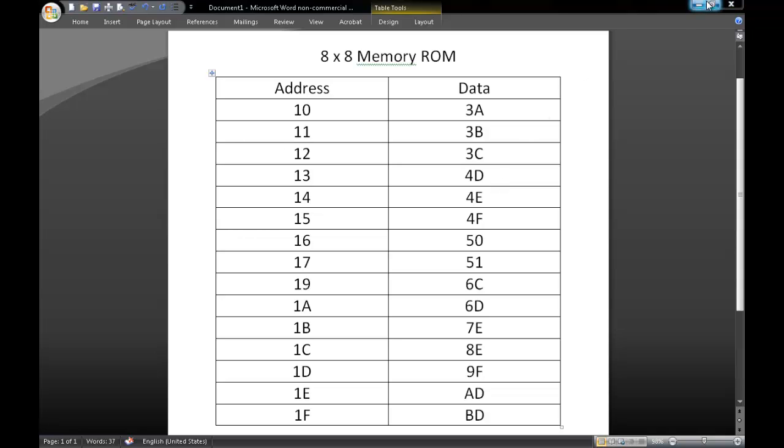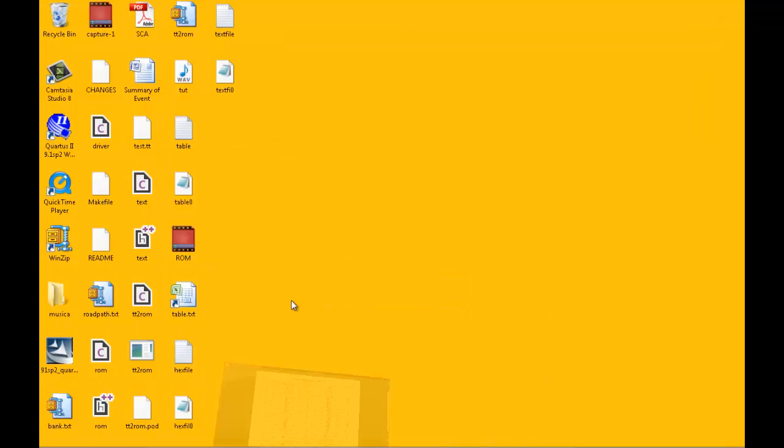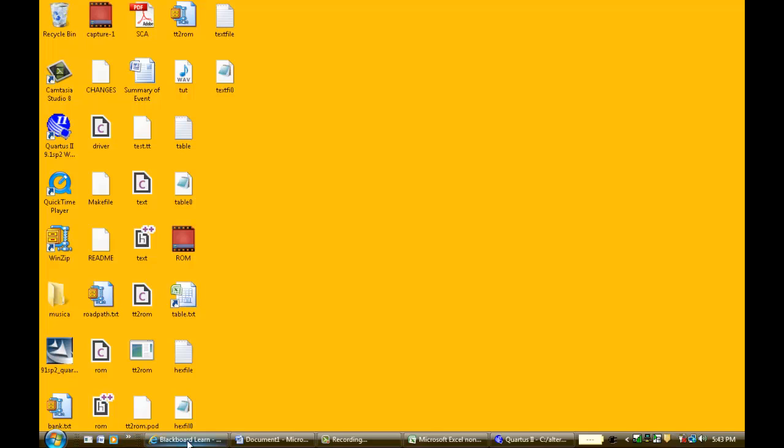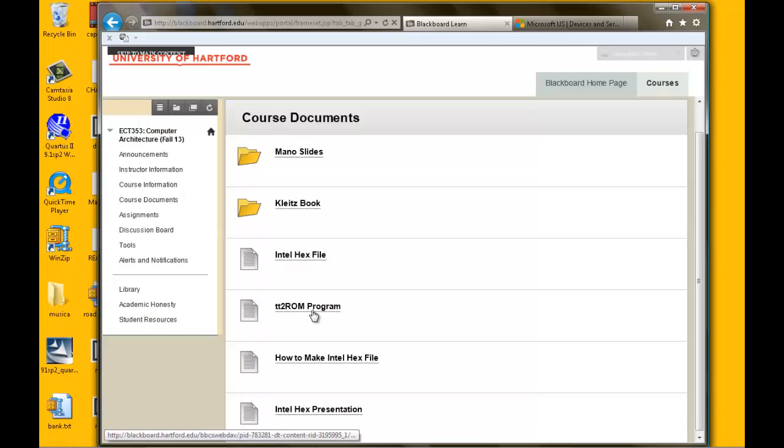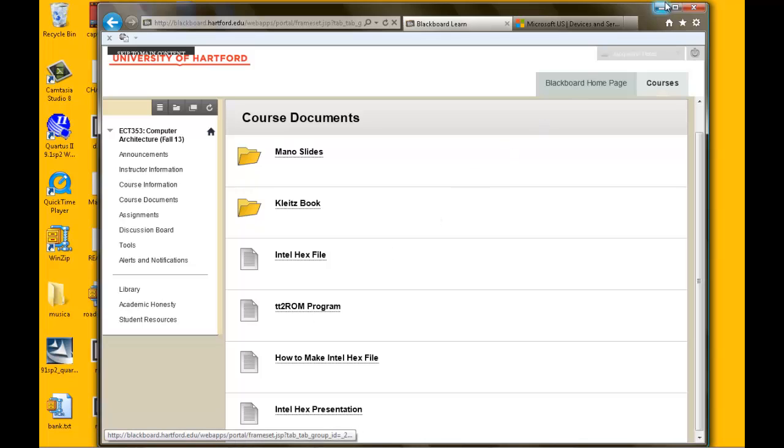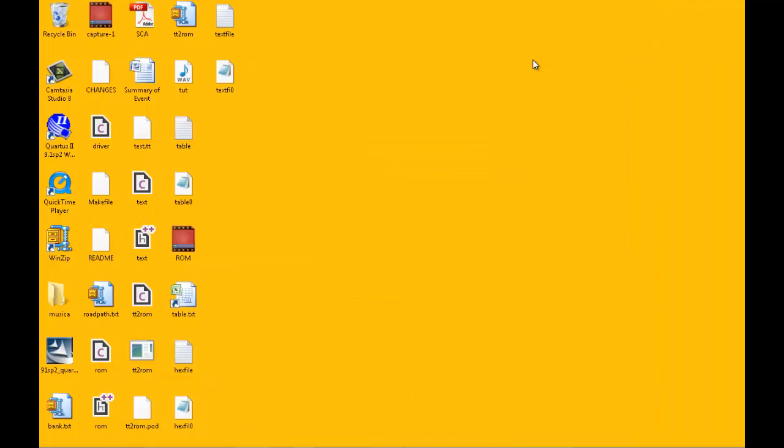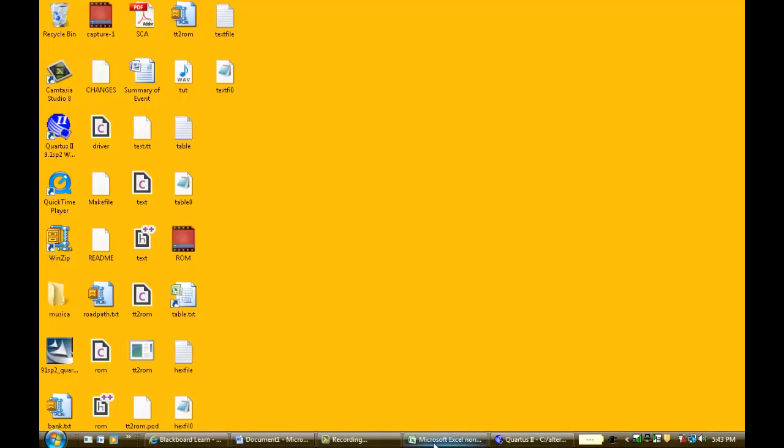Our first step is to download our TT2 ROM file. I have already downloaded it and have also extracted the file onto my desktop. Remember where you saved it because we will then need to call upon it.